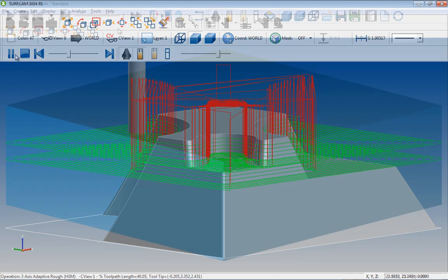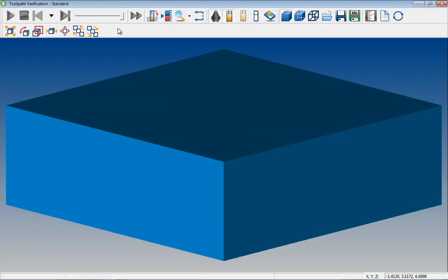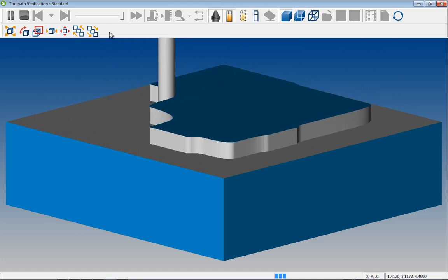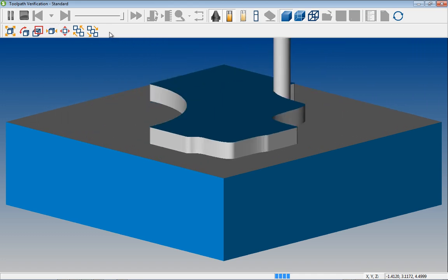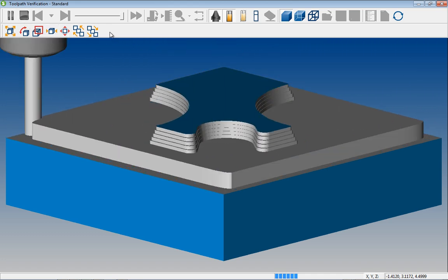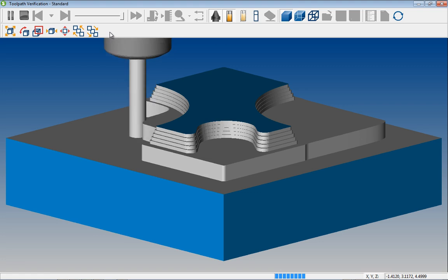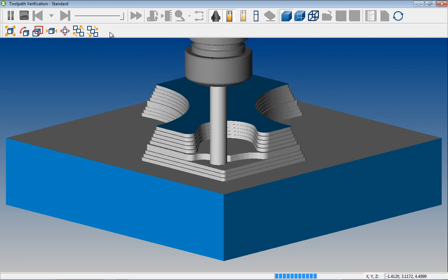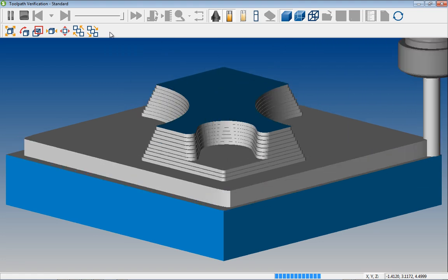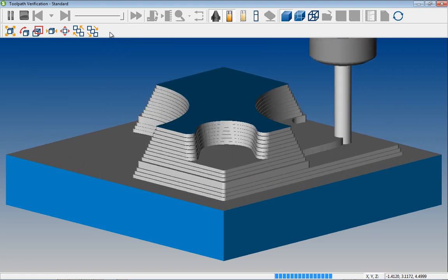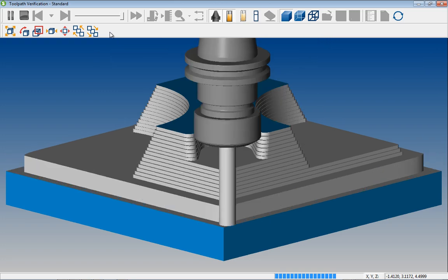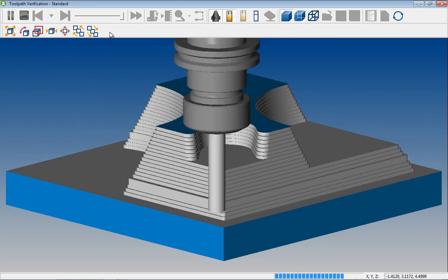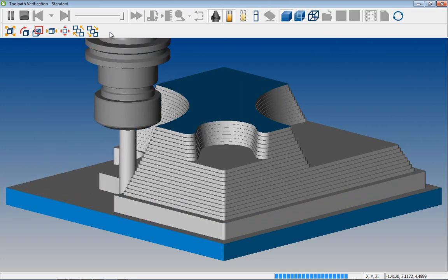Let's switch over to verify and get another view of the toolpath. Once again, major step, then step reduction from the bottom up. And we can see the resulting even roughing pattern. Let's go back to our Operations Manager.